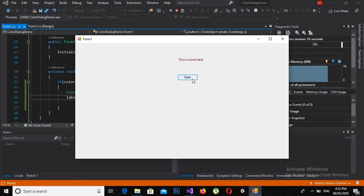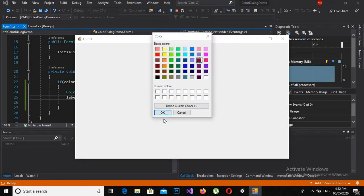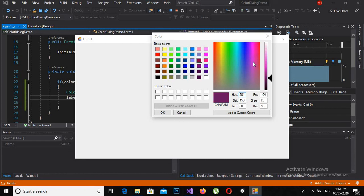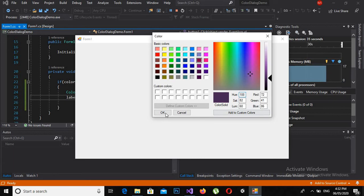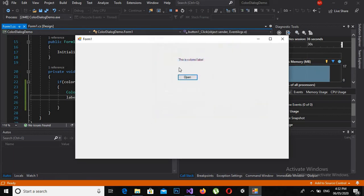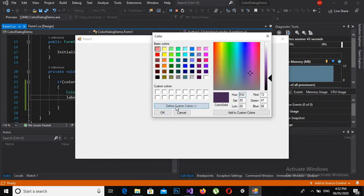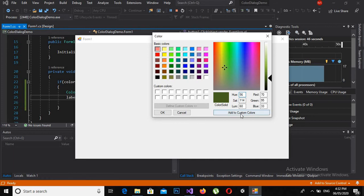Now if I click here and go to Define Custom Color, I can define a custom color from here. If I click on this and click here and click OK, now you can see that the color is changing and a custom color is added.